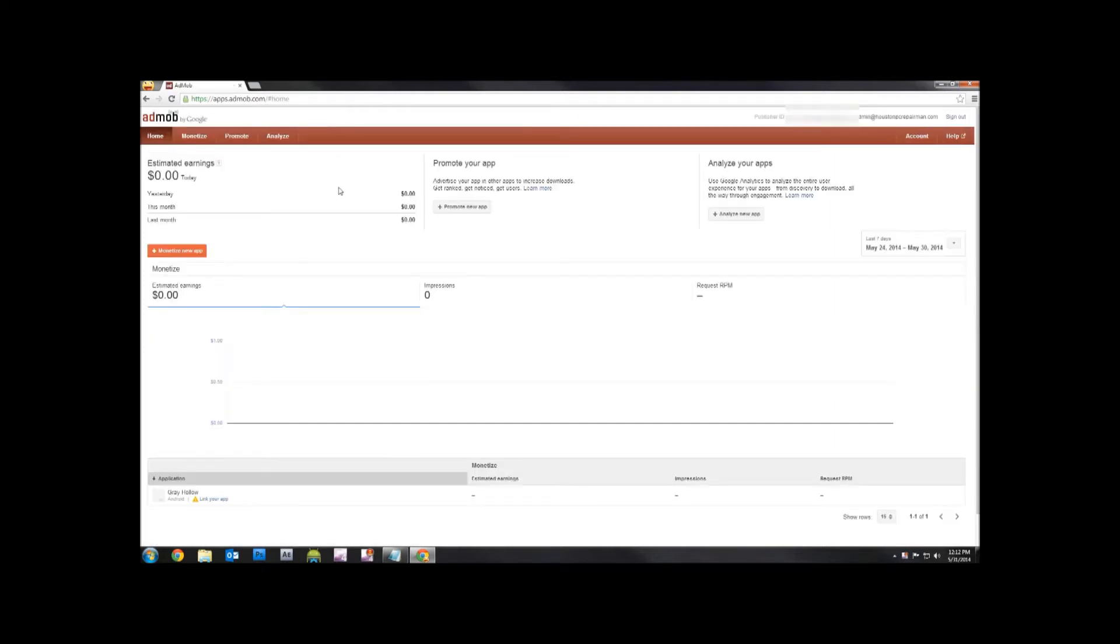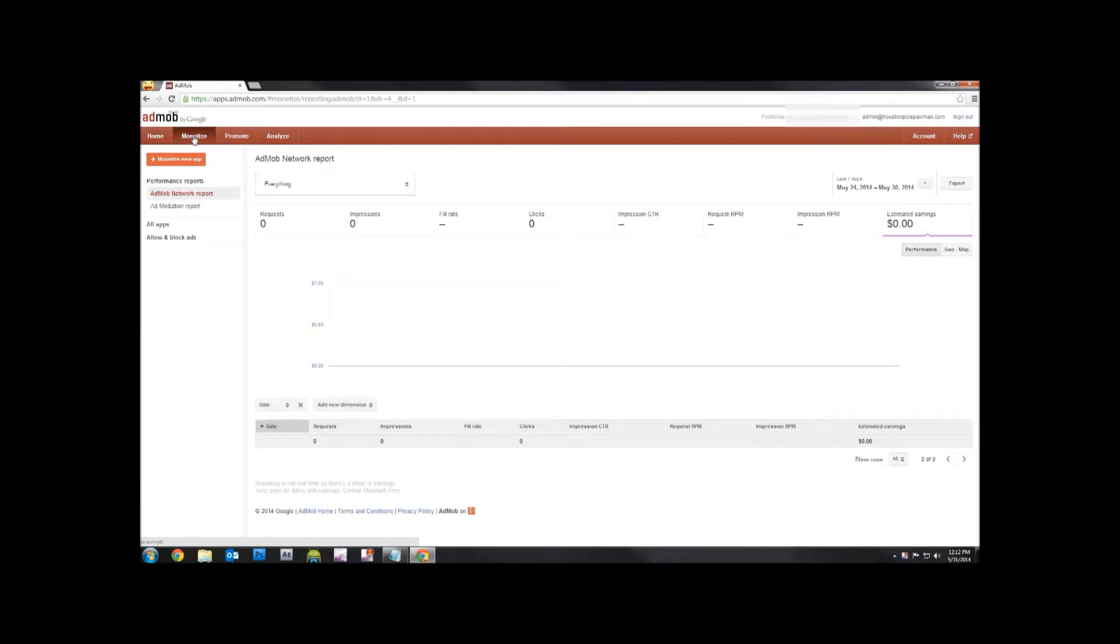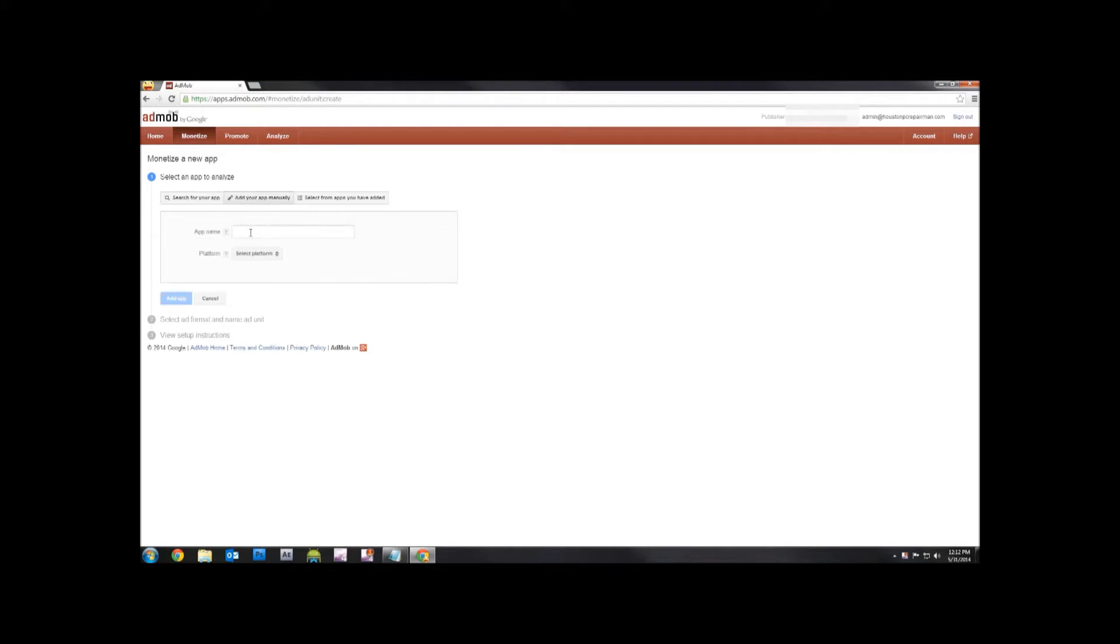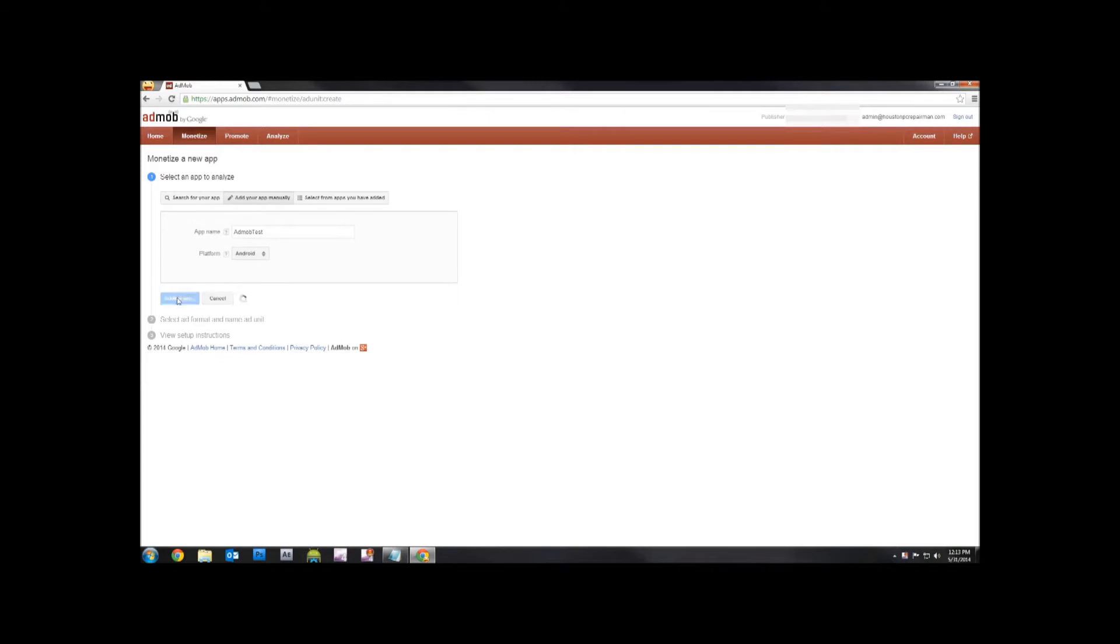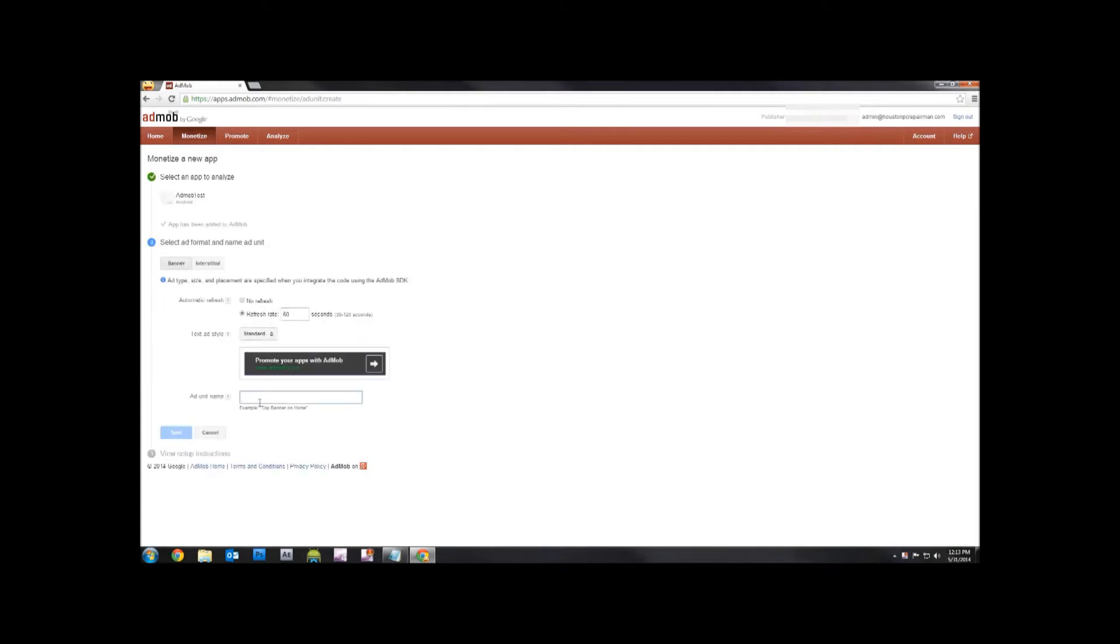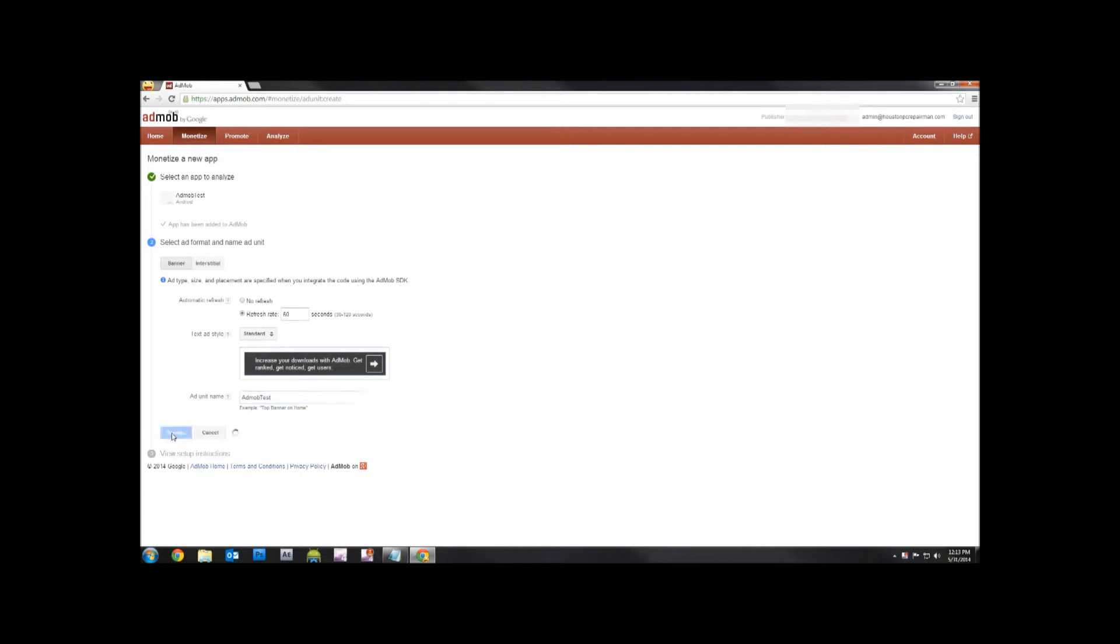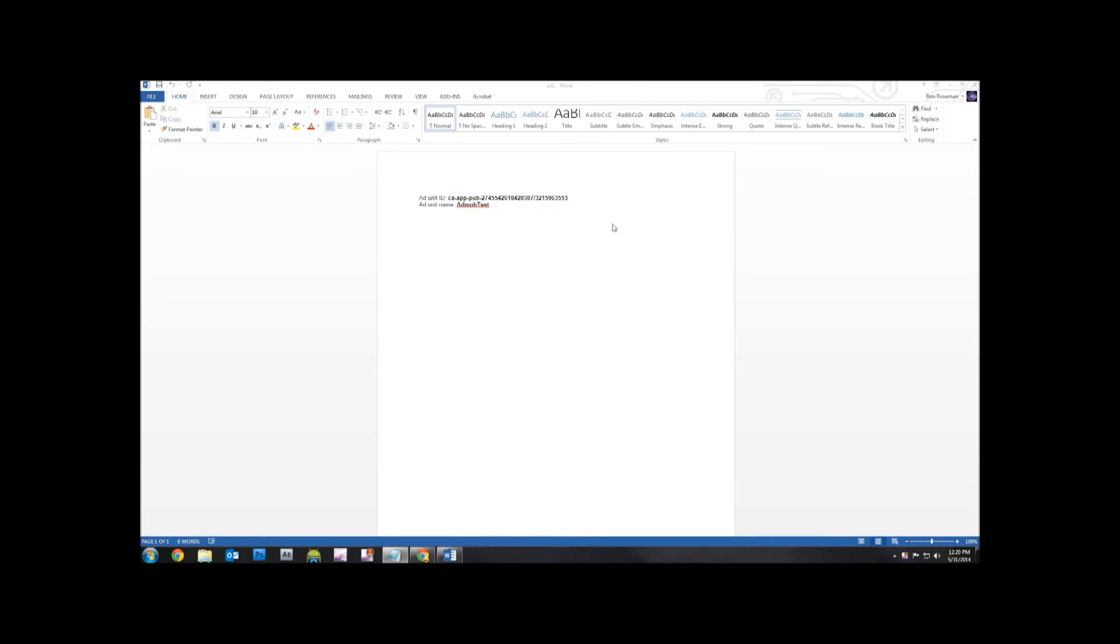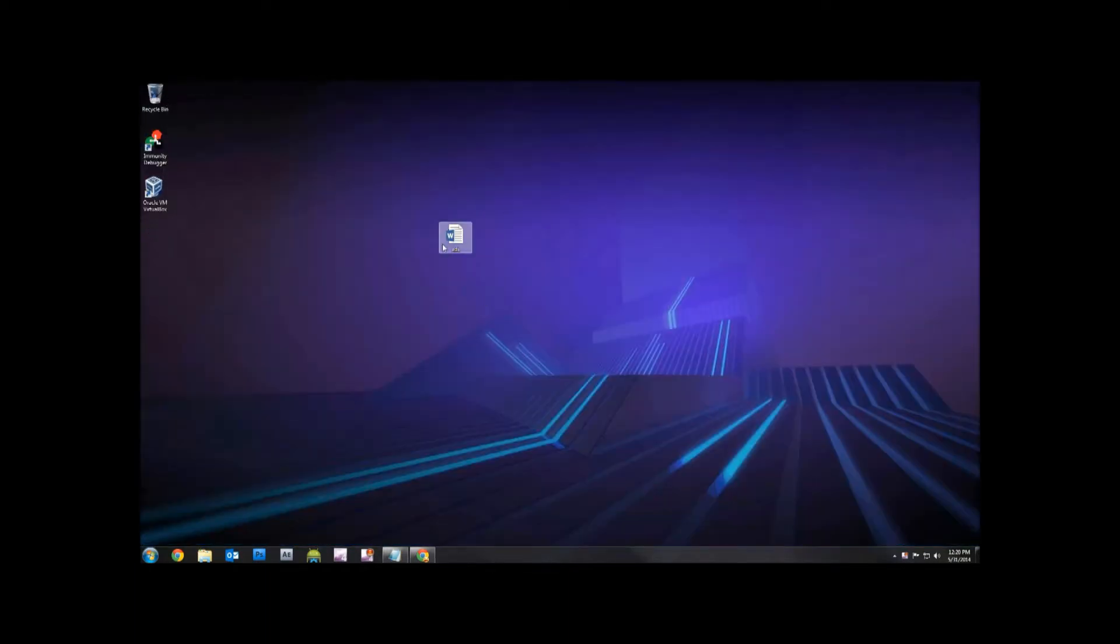So once we get here, go ahead, we'll monetize. We'll monetize a new app. Since I haven't uploaded it or even created it yet, I'm going to add my app manually. Call it AdMobTest. It's going to be for Android. I'm going to add my app. I want a banner. I'm just going to call it AdMobTest. Let's save that. And now we want to keep this AdUnit ID and our AdUnit name. Probably just copy and paste them into something. You can do it however you like. But since we have it, we can close it out. And now we can start up Android Studio.